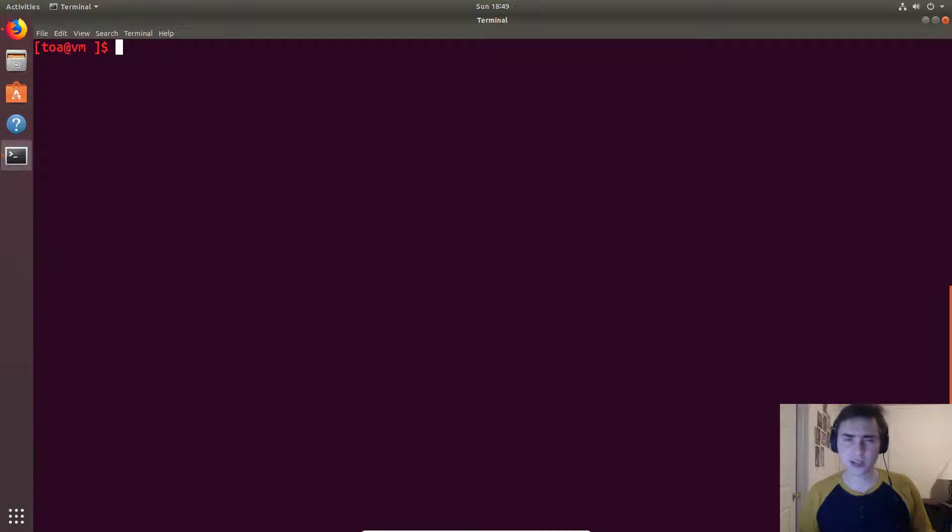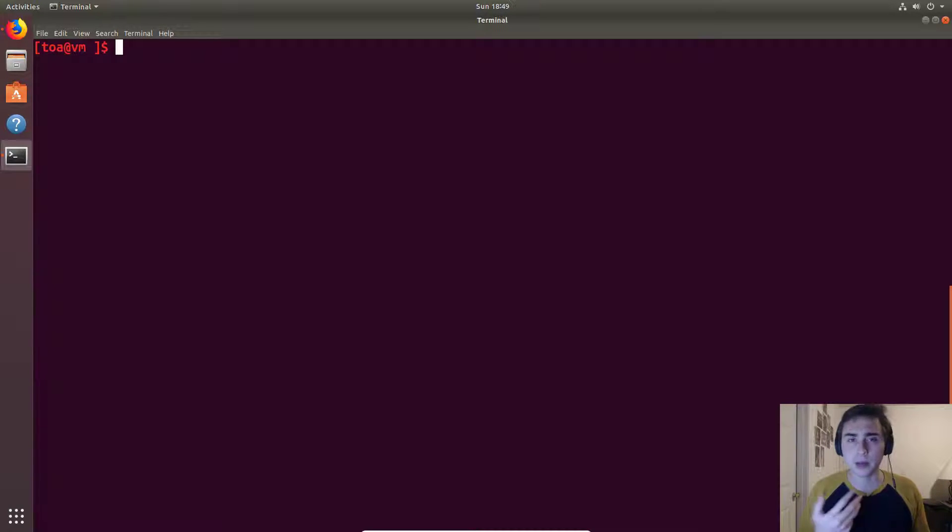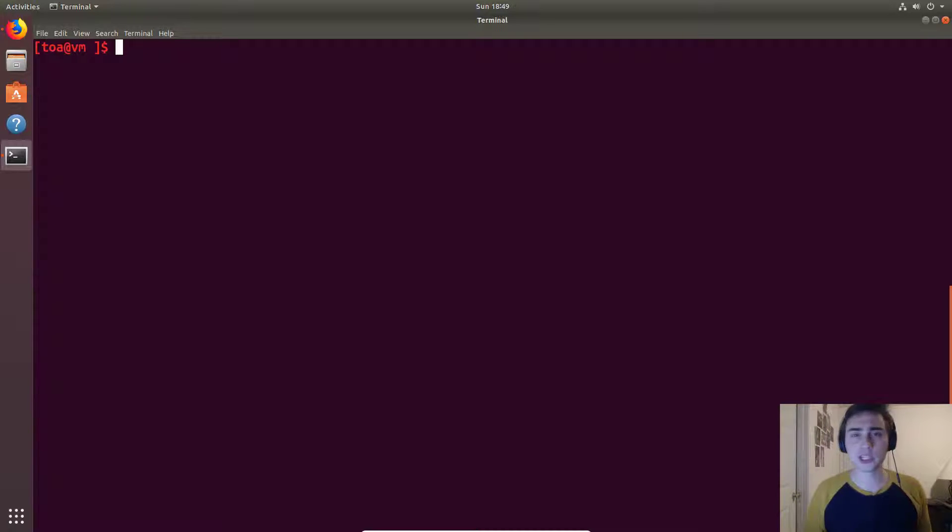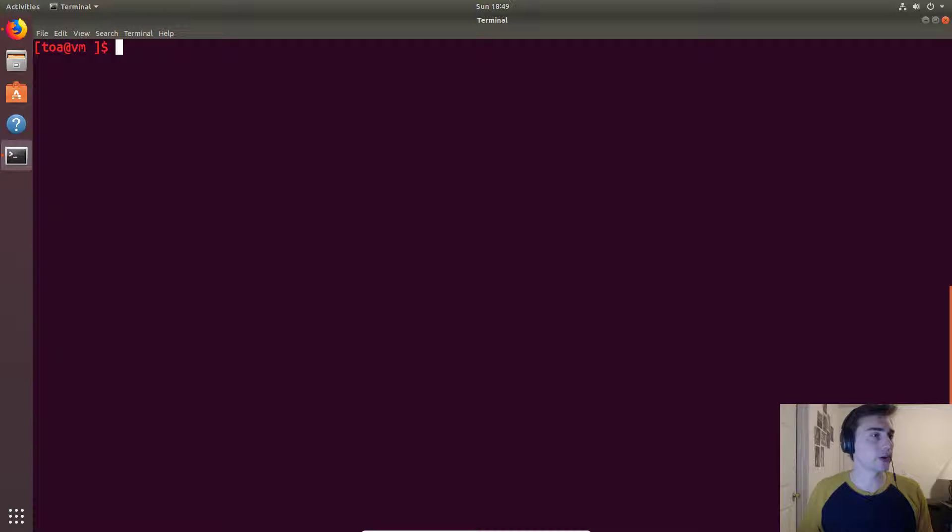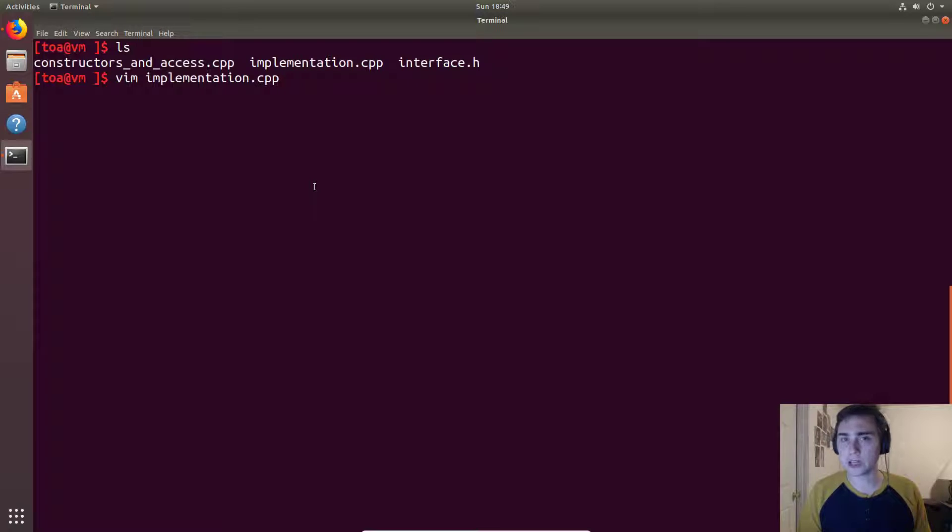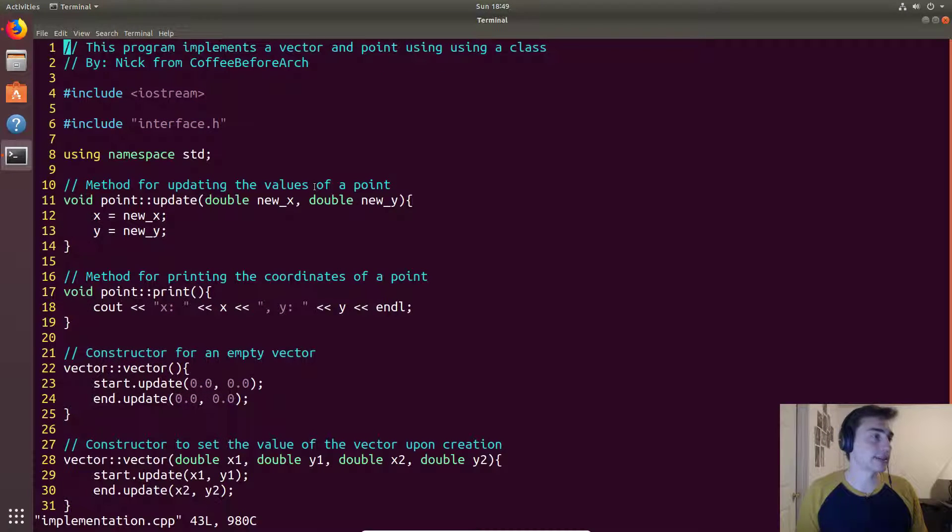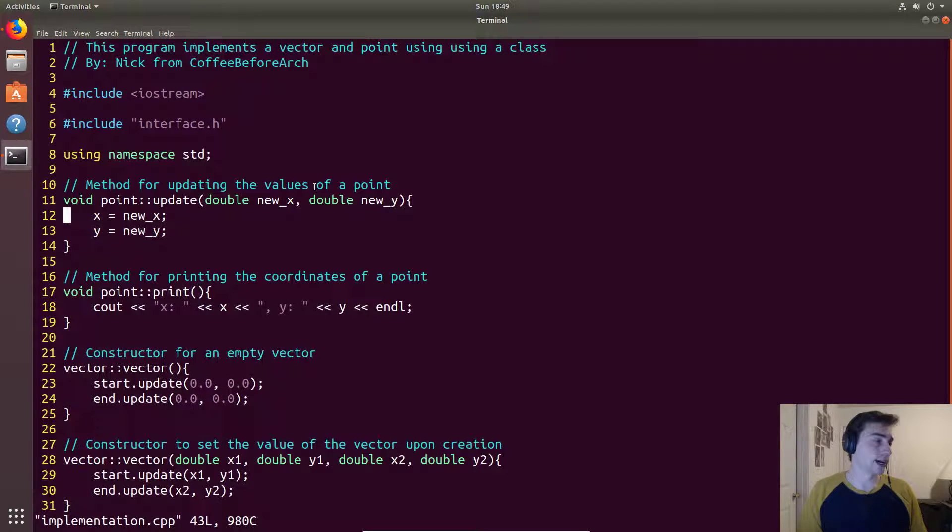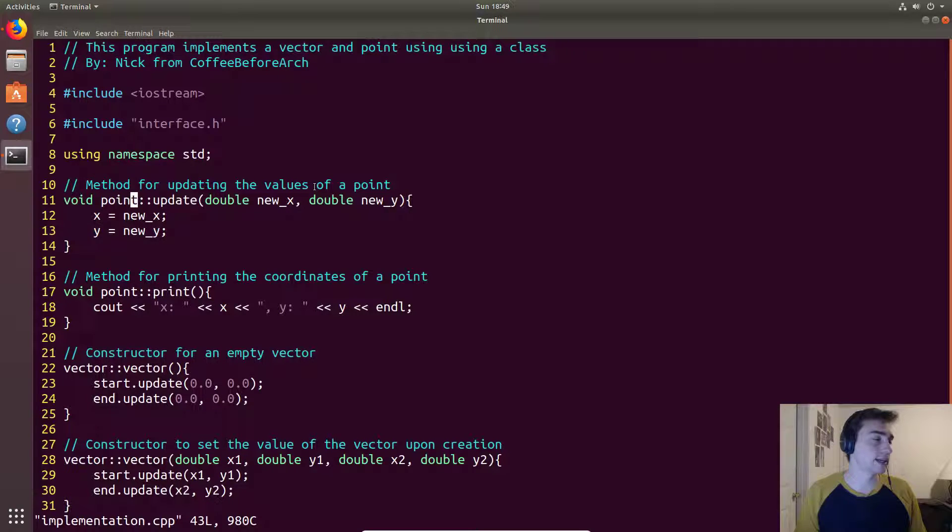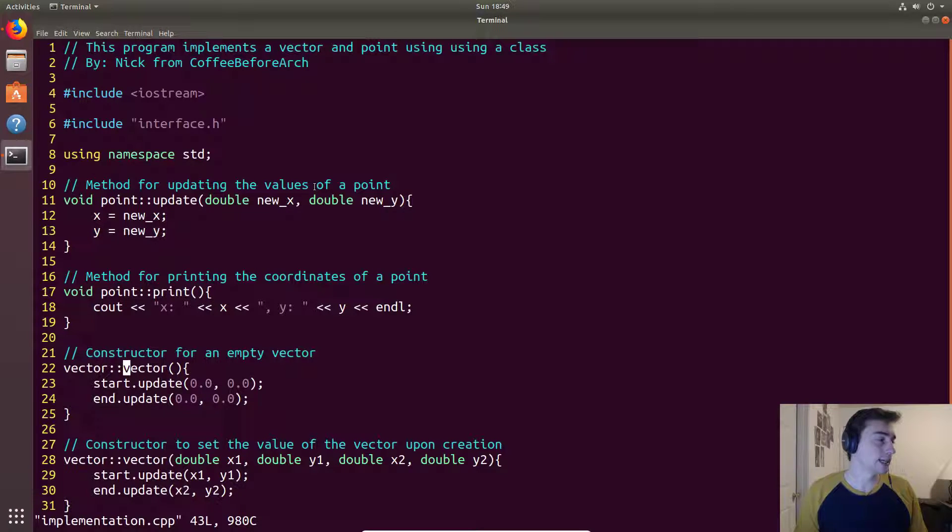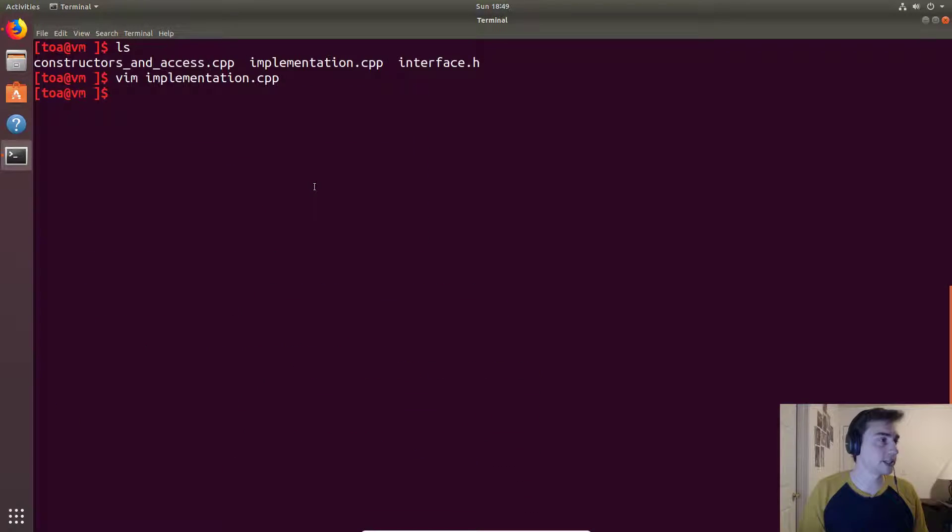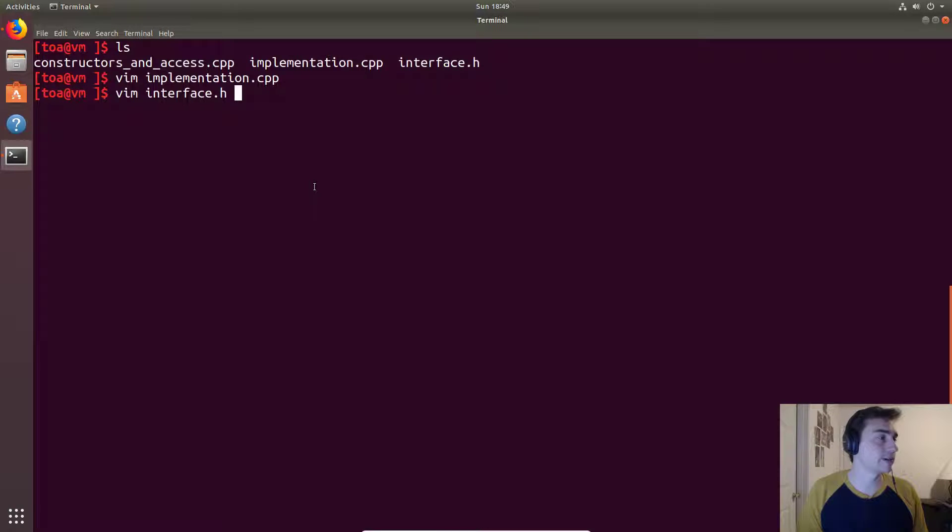So as we saw last time when we did classes we said this thing public in our class definition. So we'll go into what that means as well as what private means. We'll go ahead and jump right into our interface for our class and this is going to be an extension of one of the classes we looked at last time. It's going to be the extension of the vector2 class, this time we've just renamed it point. So let's go to interface.h.